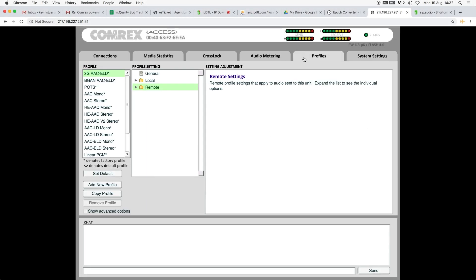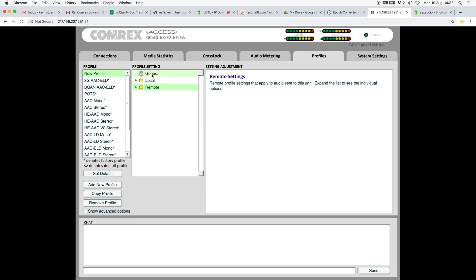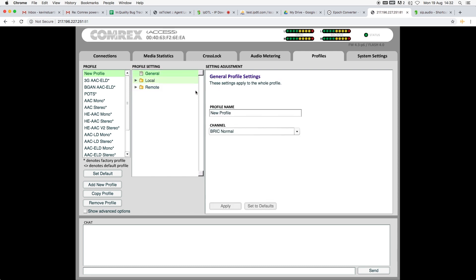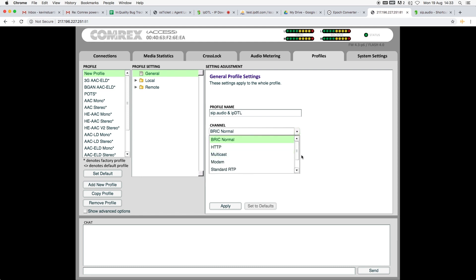If you click on the Profiles tab and then Add New Profile, select the new profile on the left, and then under General we can give it a name. I'm going to call it SIP.audio and IPDTL so it's clear that if we're connecting to either of those services, this is the profile to use.